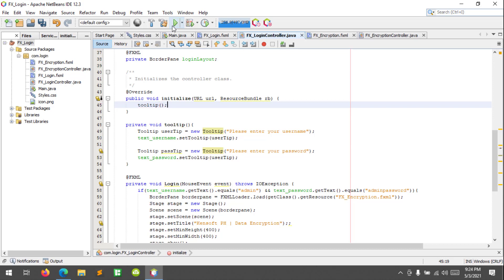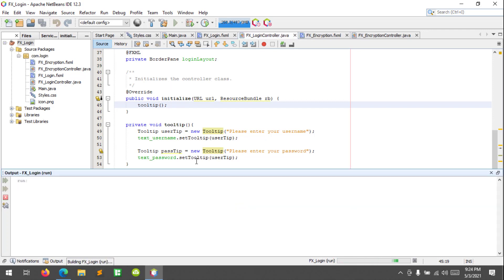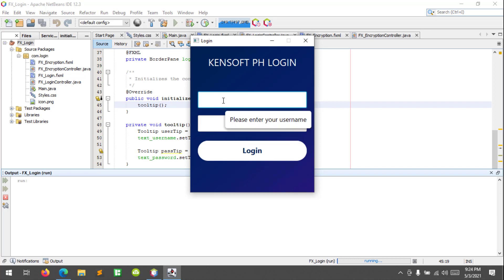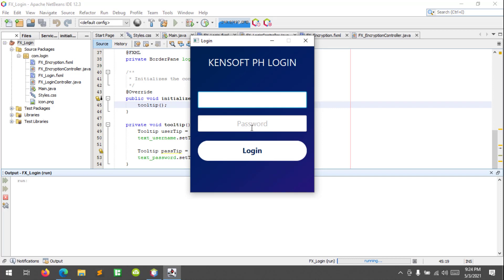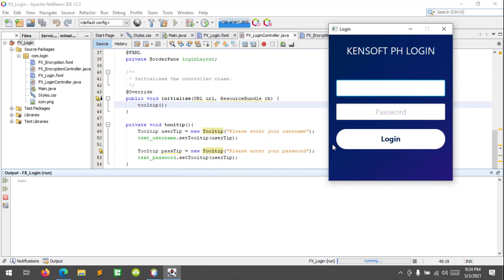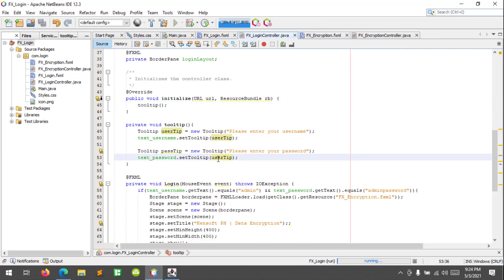Let's try to run this again. I'm gonna hover — 'please enter your username'. About the password, I made a mistake — it is still showing username because I did not set the parameter at the tooltip correctly.